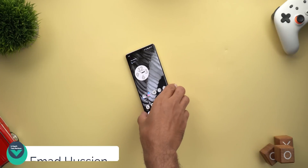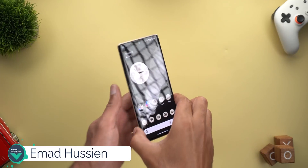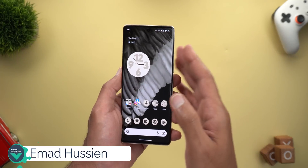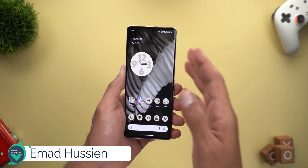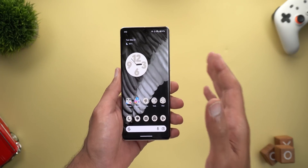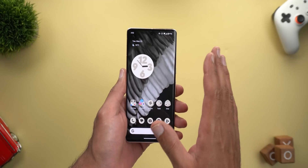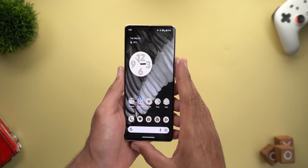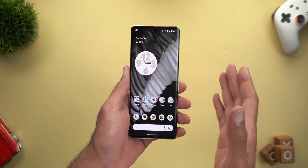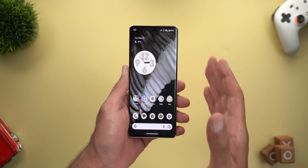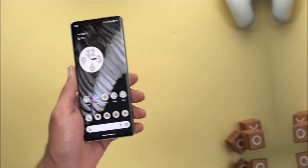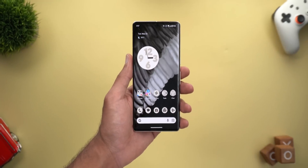Hello everyone and welcome to the channel. Here's my follow-up video on Android 14 Beta 2, because there are some features that I missed in my previous video. So without further ado, let's jump in.